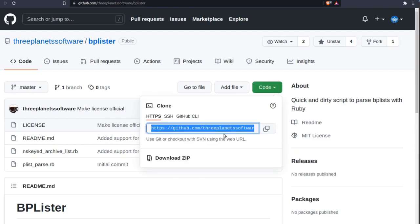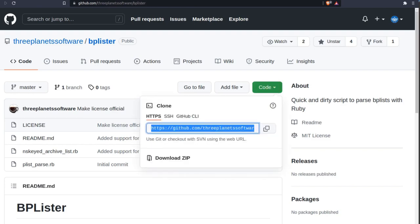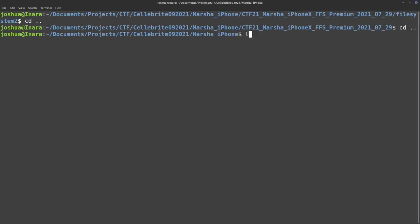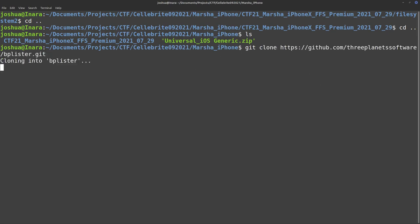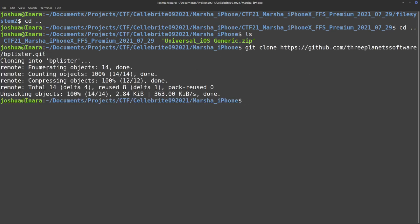Go ahead and click code, copy the repository. I'm going to put it inside this iPhone directory, do git clone, paste that GitHub repository in there. We've cloned it down.